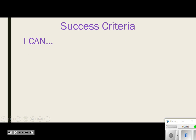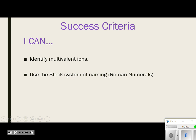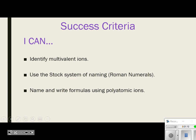I can identify multivalent ions — we talked about that yesterday. This is a specific success criteria that's going to be important throughout this entire process of ionic bonding. I can use the stock system of naming, I can name and write formulas using polyatomic ions, and I can name ionic compounds.